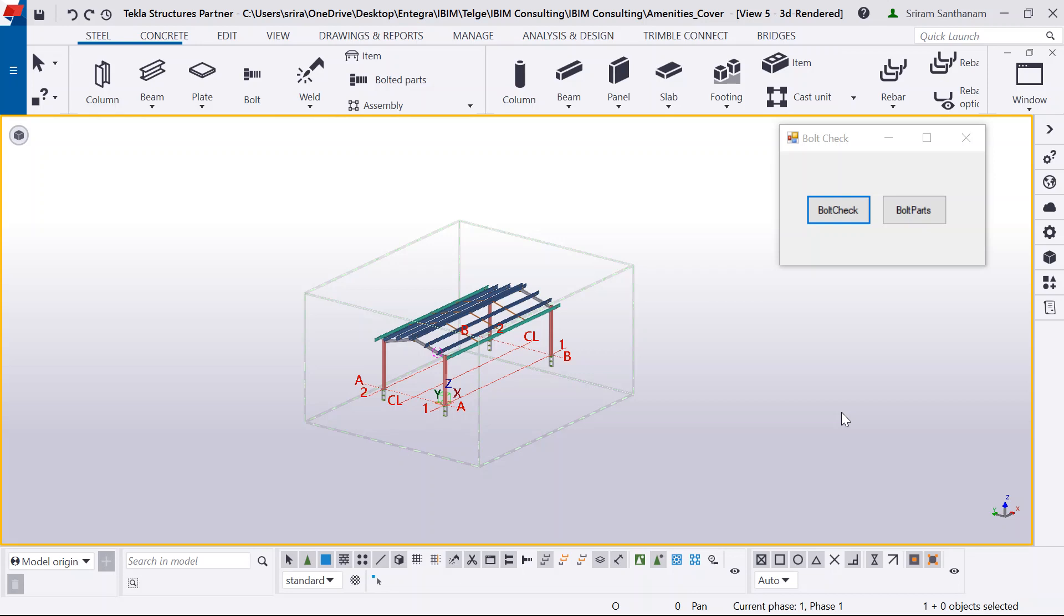In this video, I'm going to talk about this new Tekla OpenAPI application bolt check. It gives you the list of the bolts which doesn't have any secondary object.